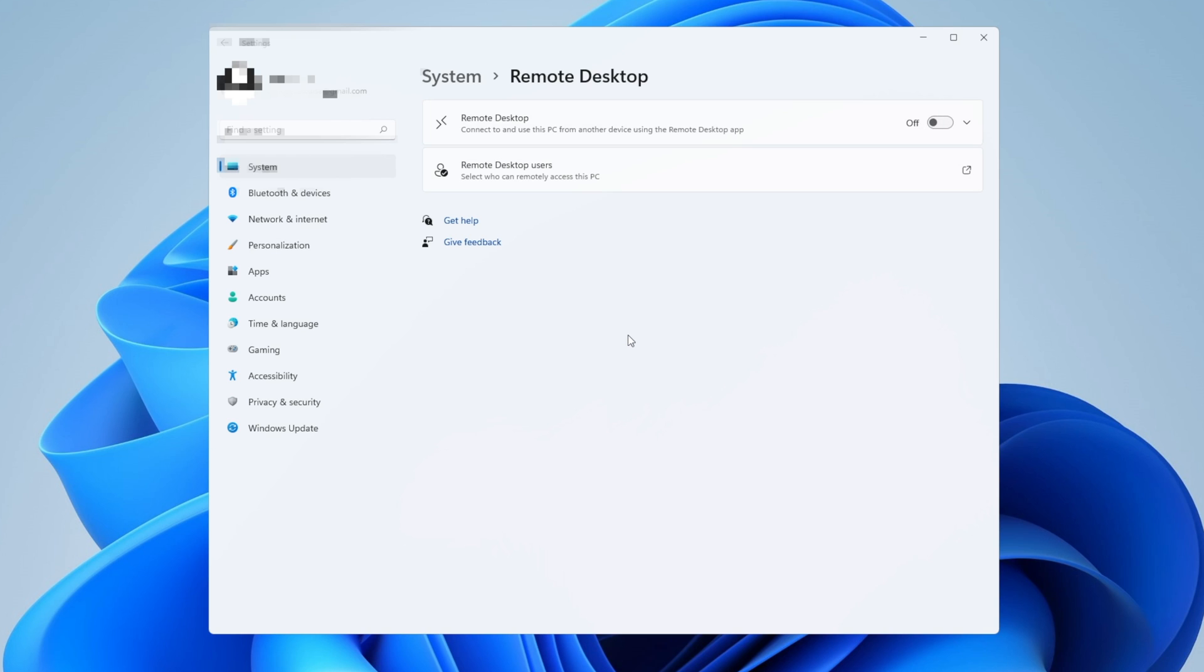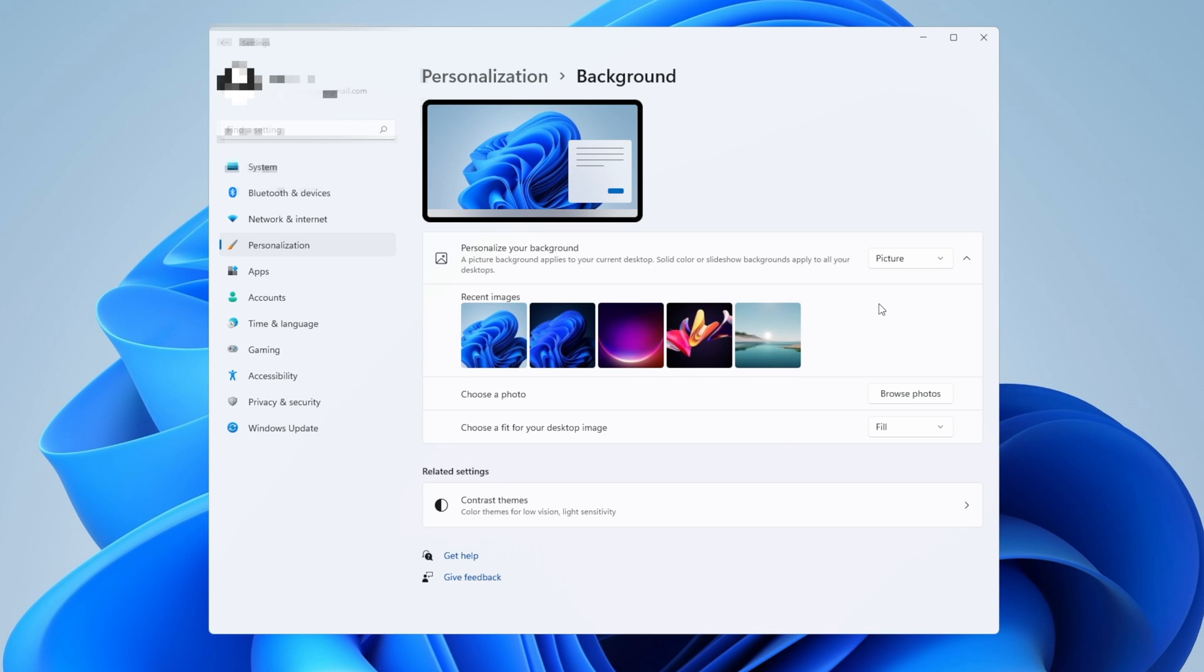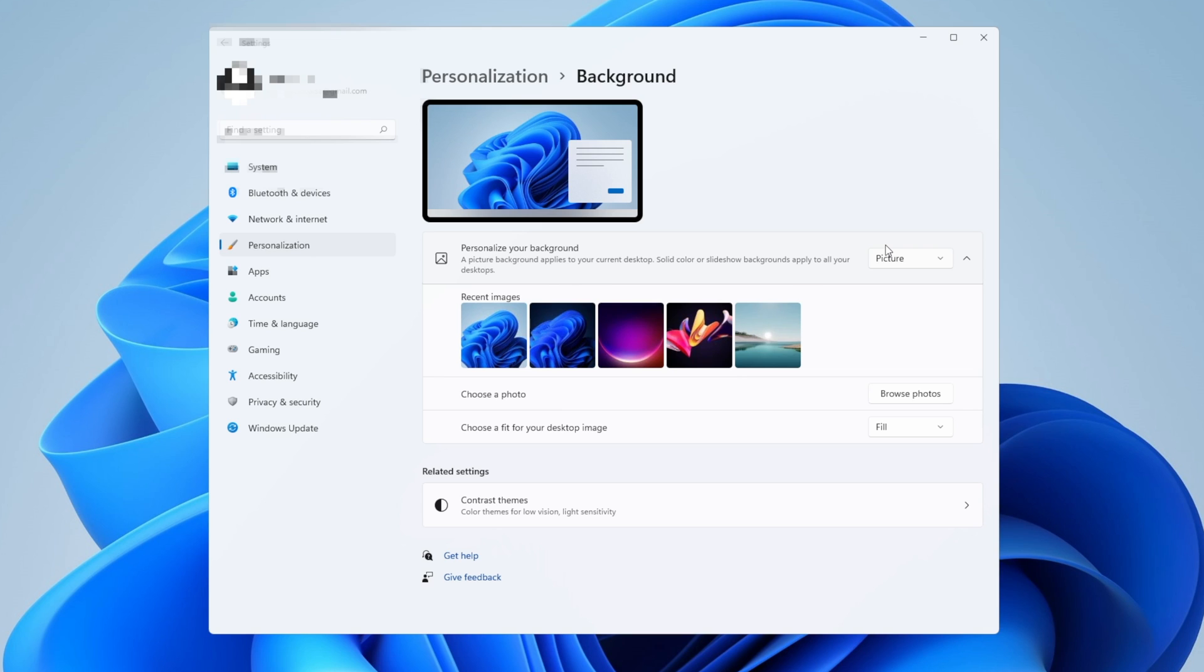The next step is going to be go into the personalization tab on the left side, click into background, and make sure that you have set up a picture or a solid color and not the slideshow. The slideshow option may look good, but this is going to use some system resources that we prefer are allocated to our game.